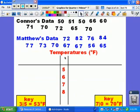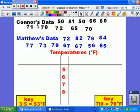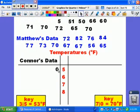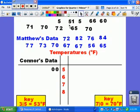So in order to create a back-to-back stem and leaf plot, you need to put the stems down the middle. Now I'm going to take Connor's data, and I'm going to be putting the numbers backwards on the left. So you're starting with the least and branching outward.